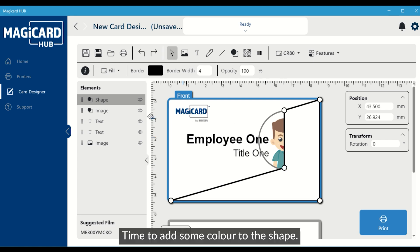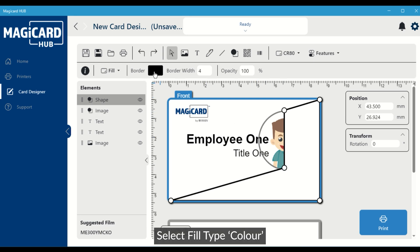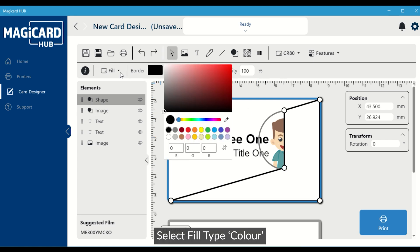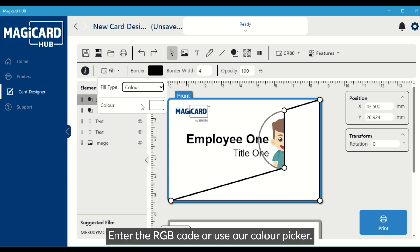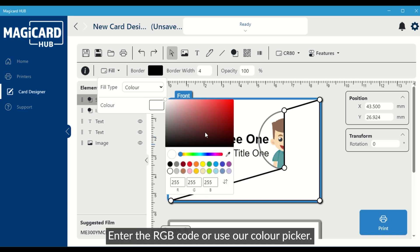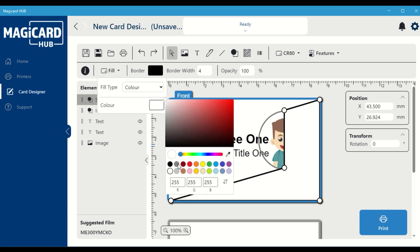Time to add some color to the shape. Select fill type color. Use the color palette, enter the RGB code, or use our color picker.